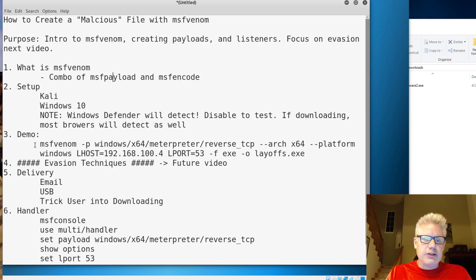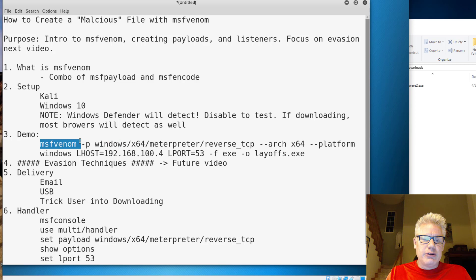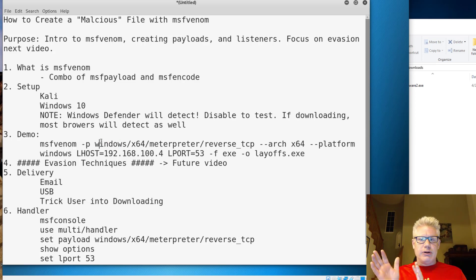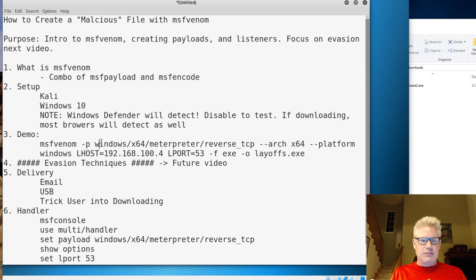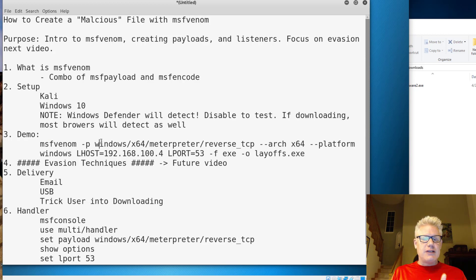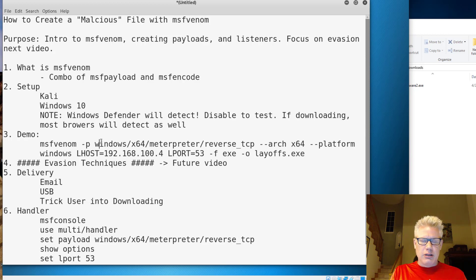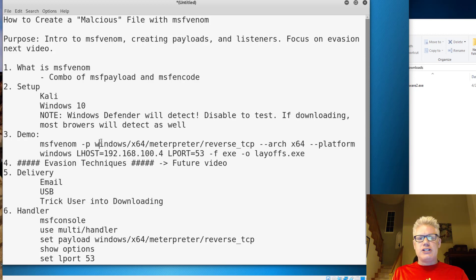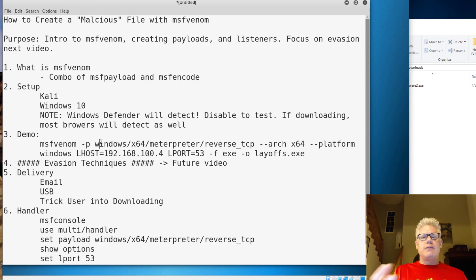For the demo, we're going to do MSF Venom dash P, which is the payload. We'll use a Windows payload because we're attacking a Windows 10 system. It is a 64-bit system, so we'll do x64. We'll do meterpreter shell, and we'll do a reverse TCP, which means when the payload is executed, a shell is going to come back to us, so we have to be listening for that shell.